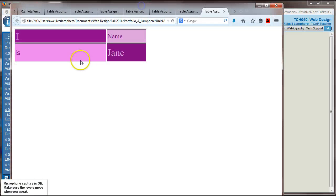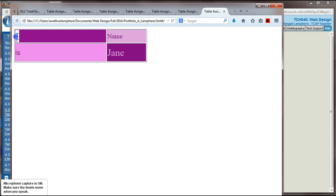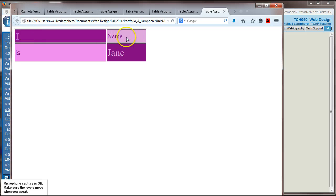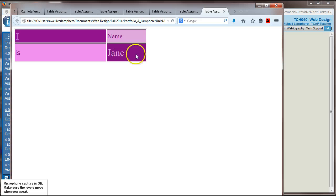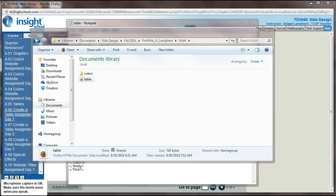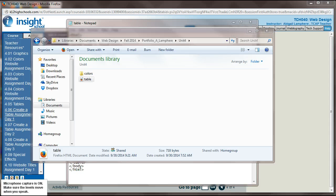And so when we open that up, here's the adjustments I made in my table. So I have my background 1 is applied to this cell, background 2 applied to this cell, background 3 applied to this cell, and background 4 applied to this cell. Looks pretty good, so let's see what else we have to do in our instructions here.